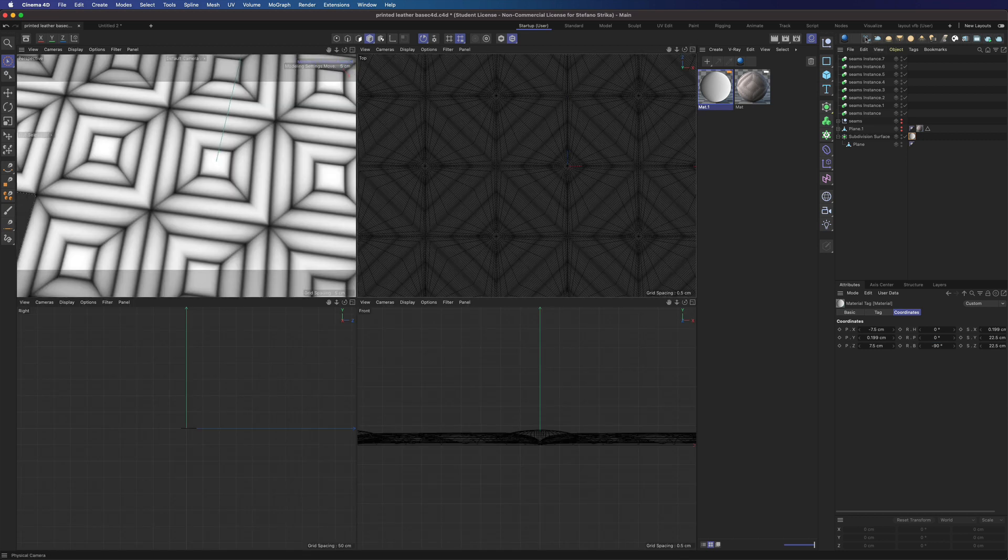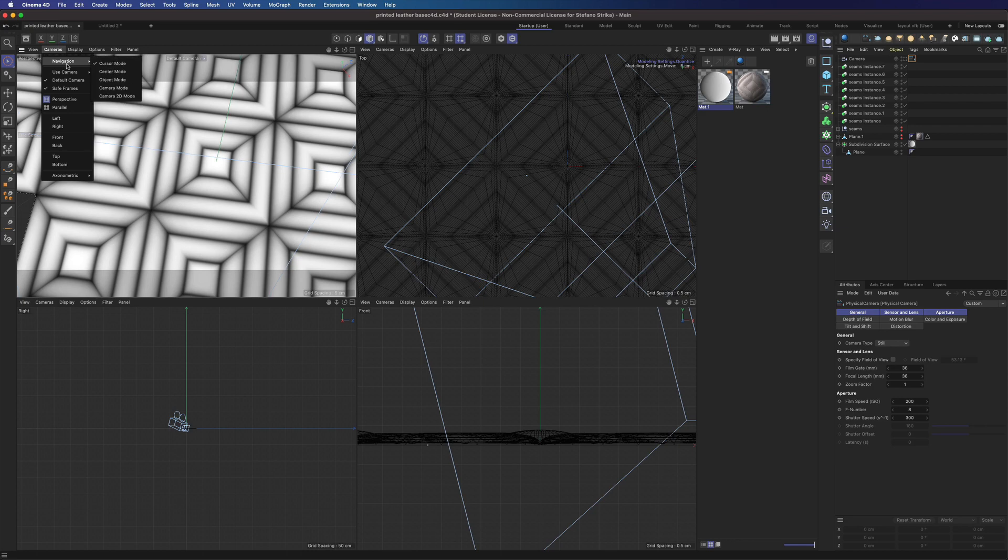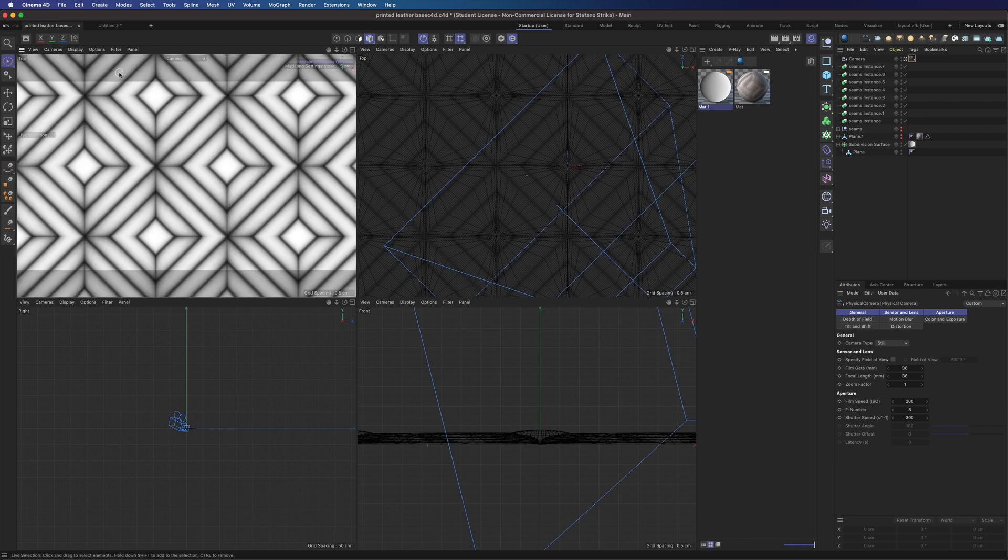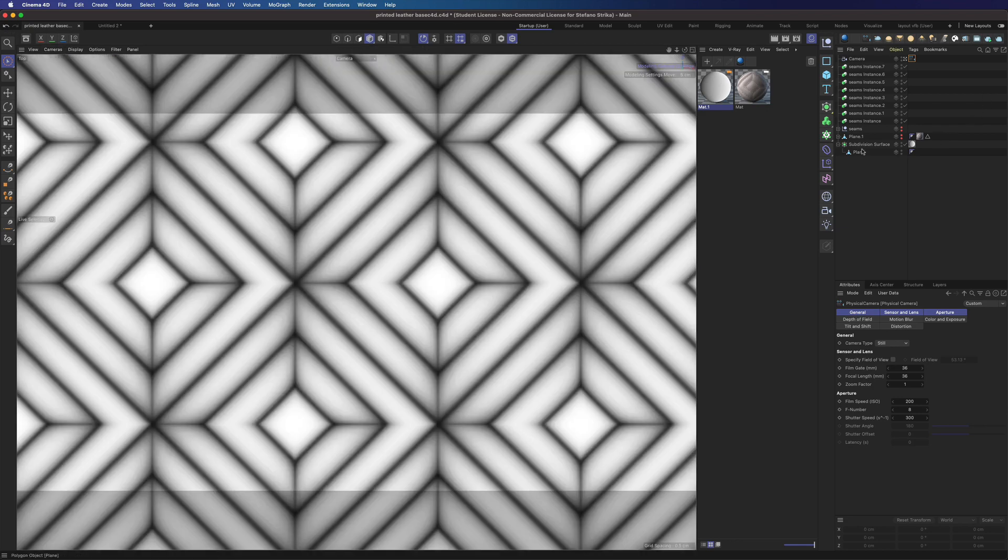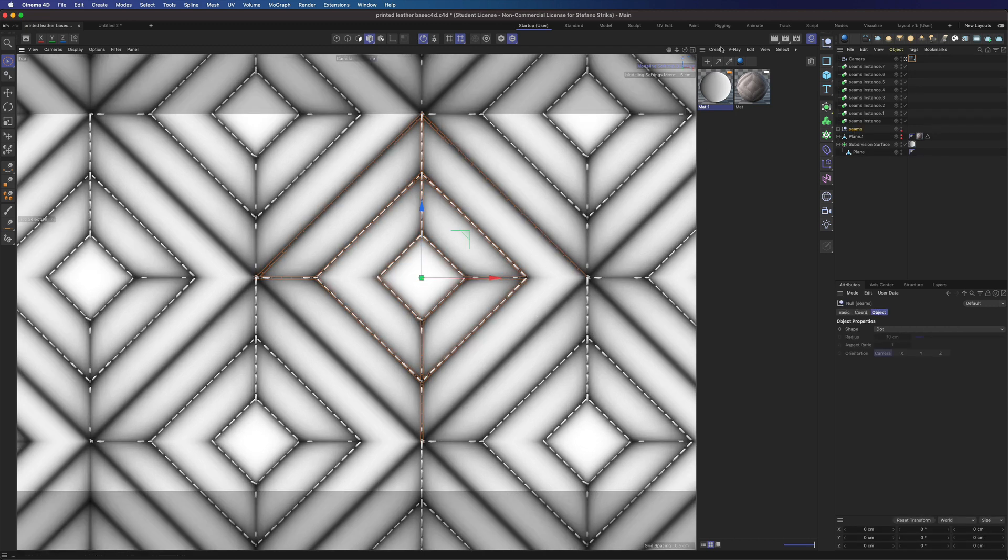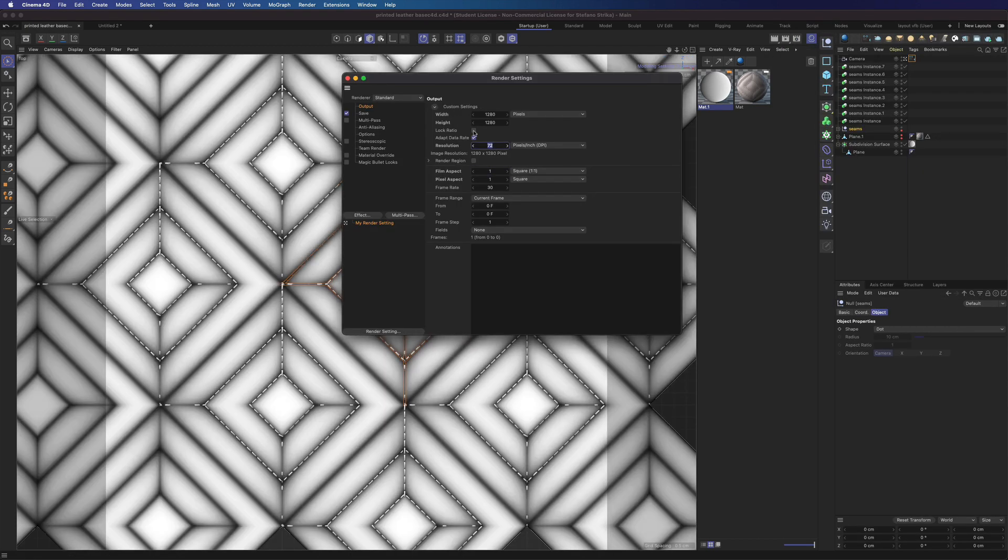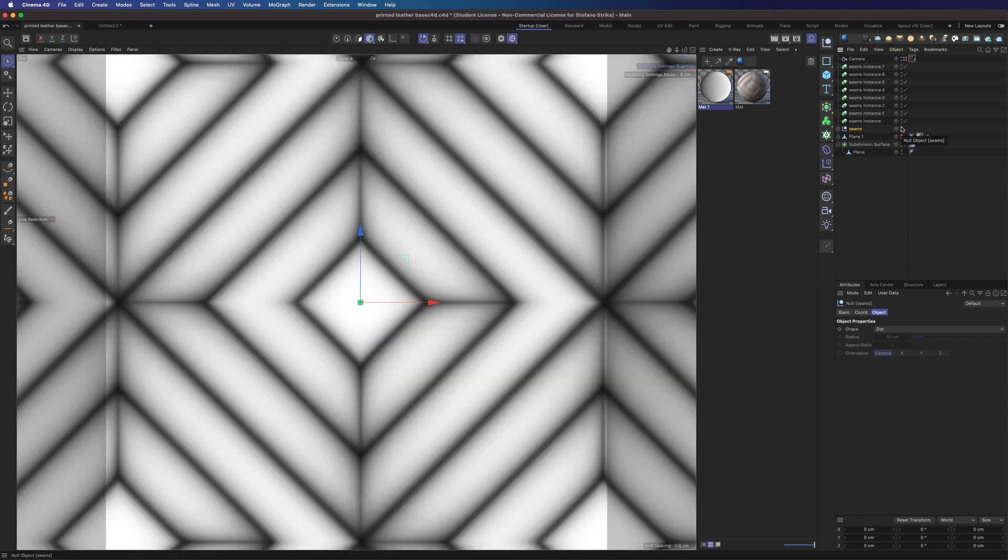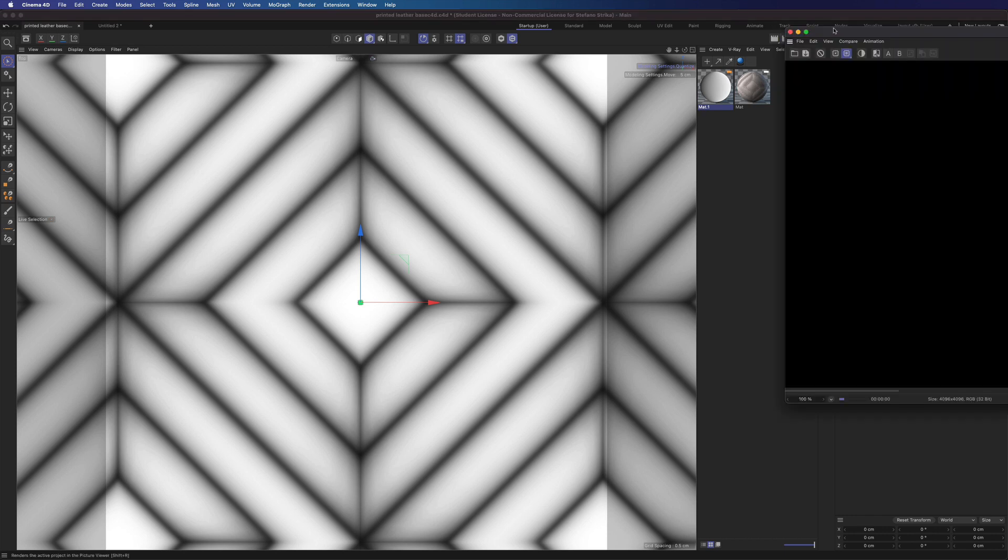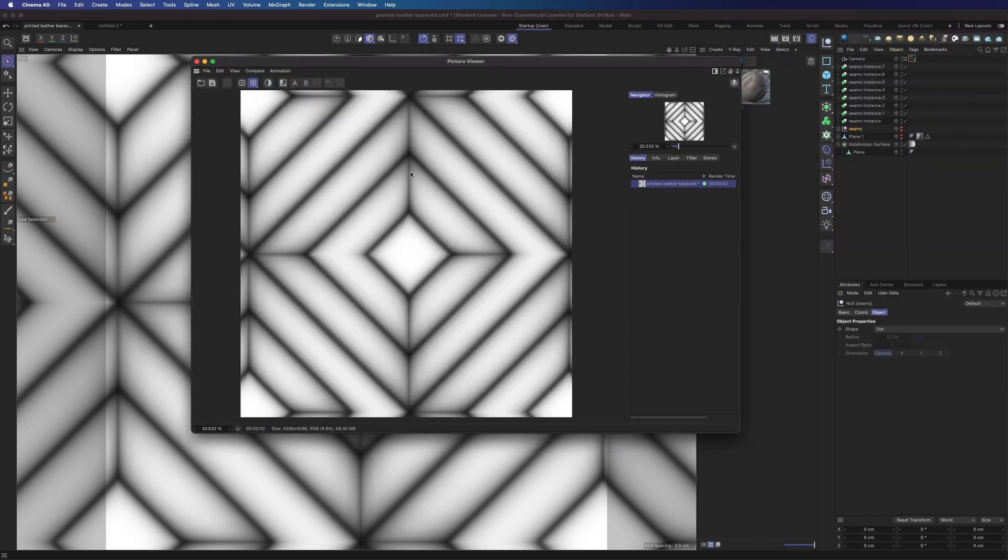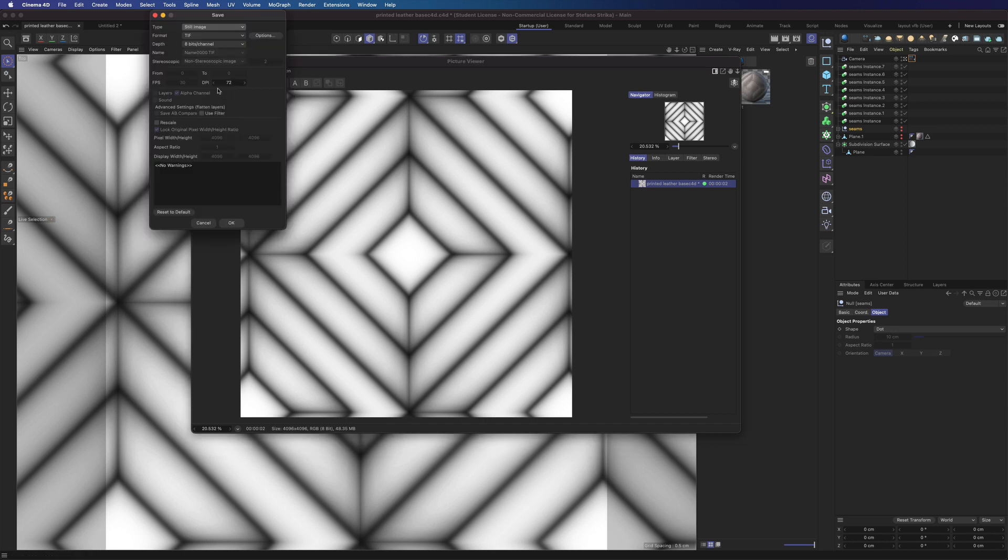We can create a Cinema 4D camera. We can select it here. Let's set the output to 4K. And don't forget to turn off the default light.